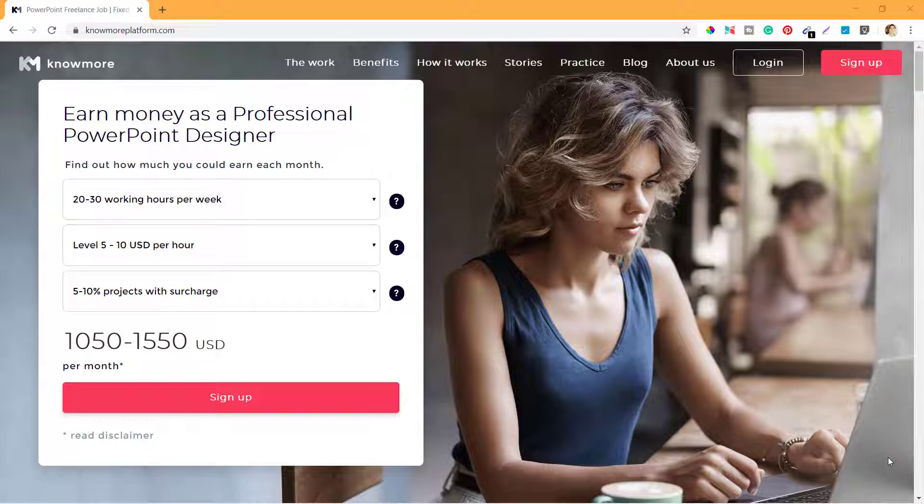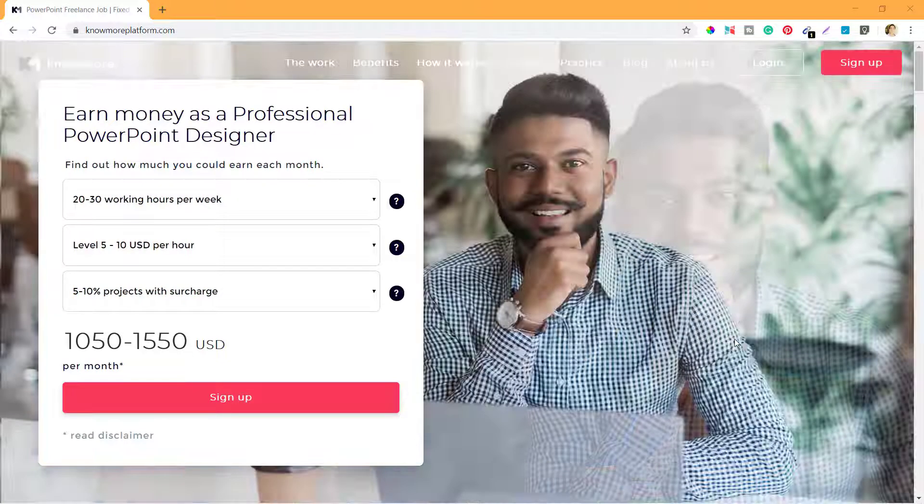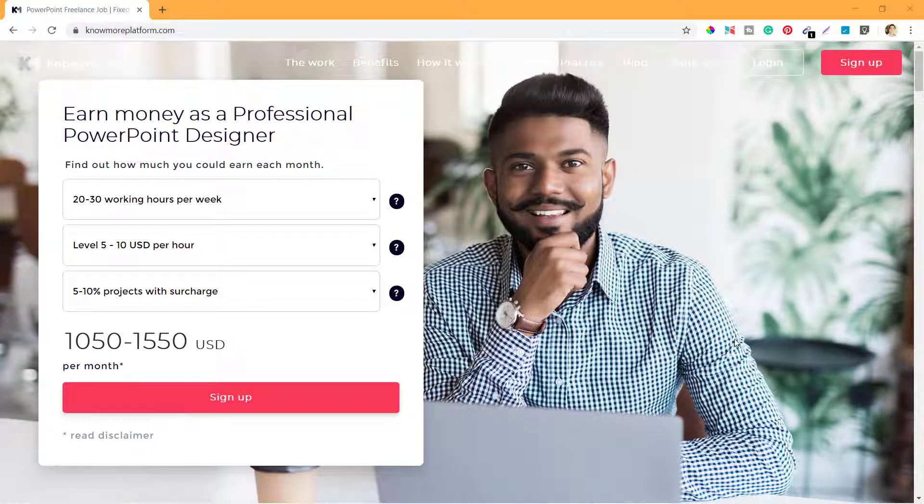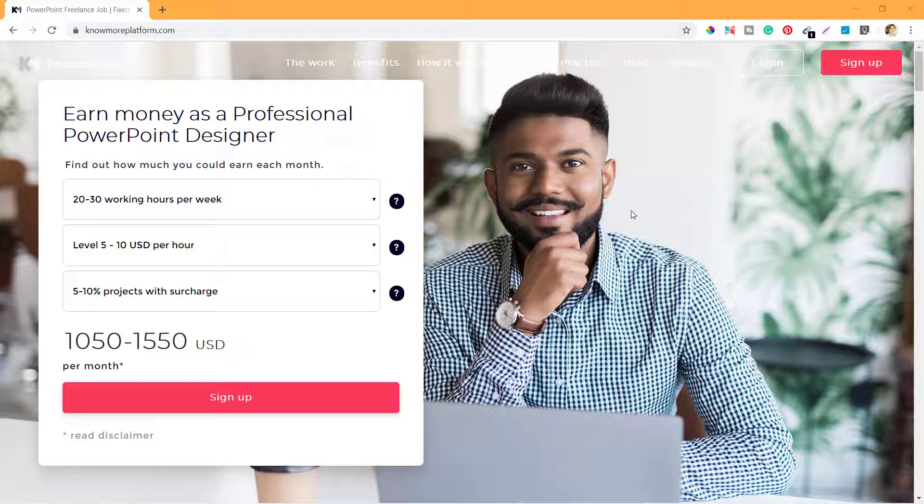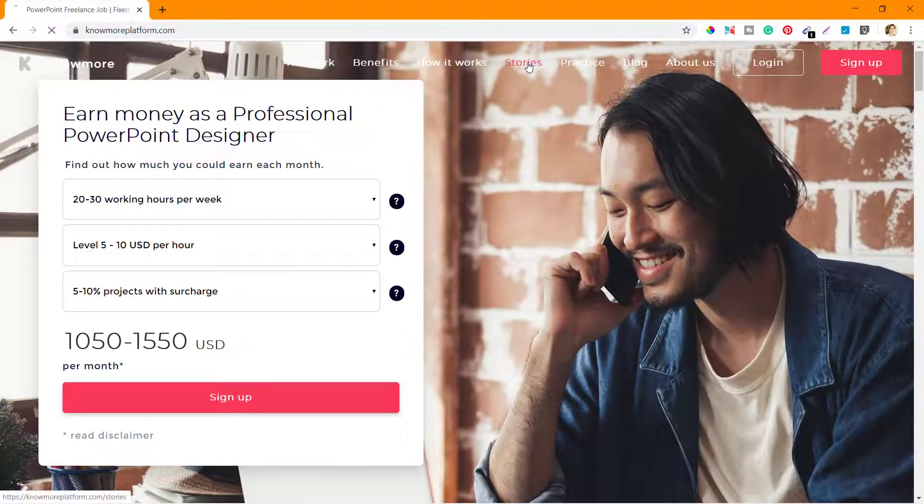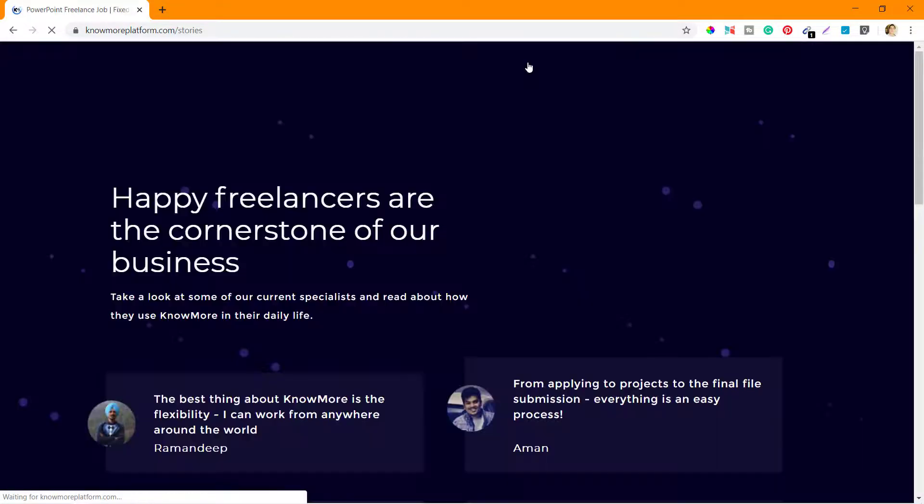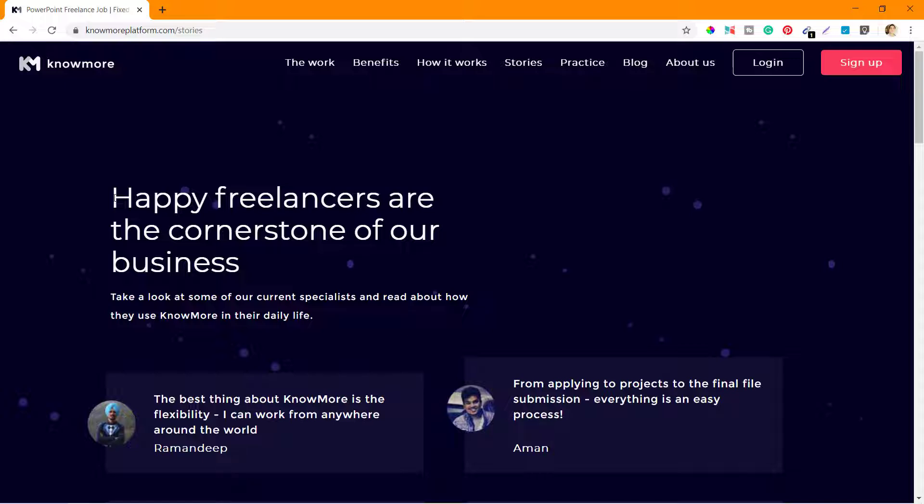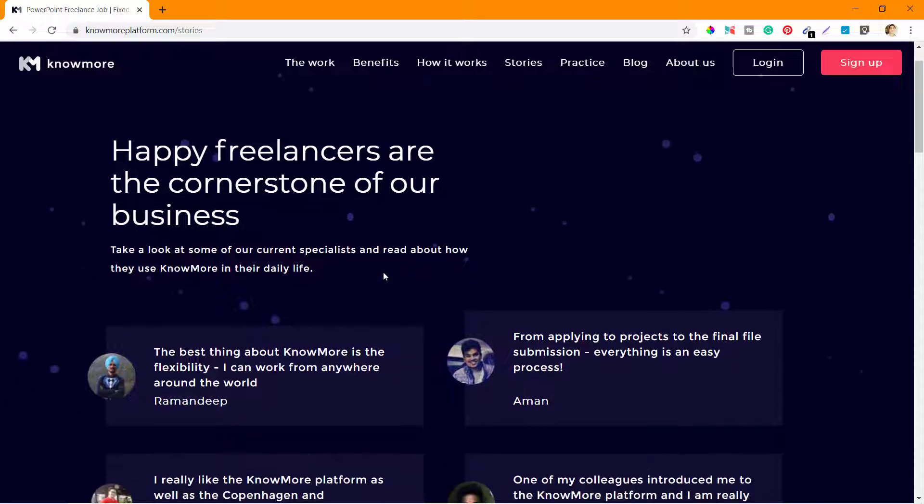Hello, we are going through the various segments that you can see on KnowMore platform.com. The next one is Stories. When you open Stories, you can see they have a message which says 'Happy freelancers are the cornerstone of our business.'